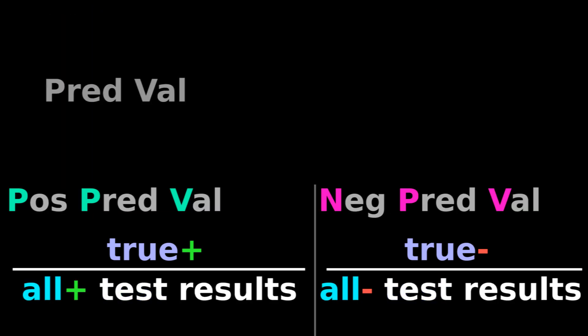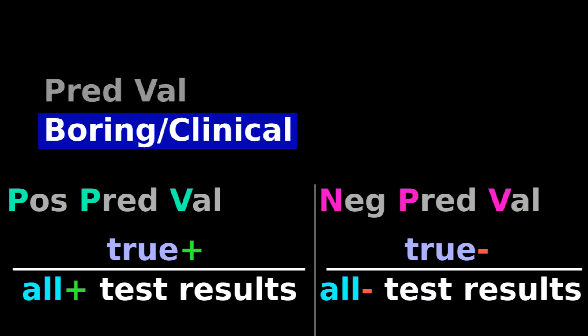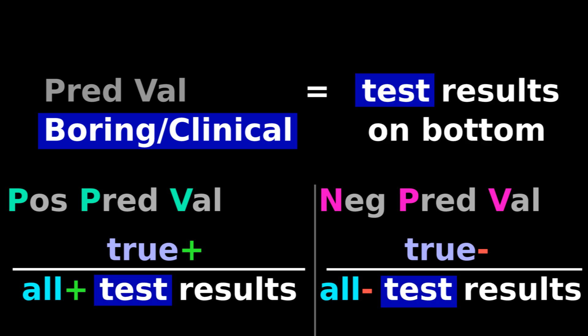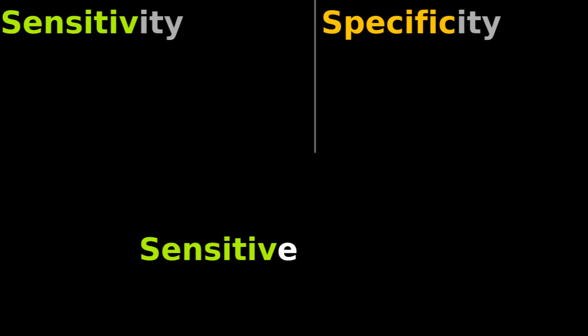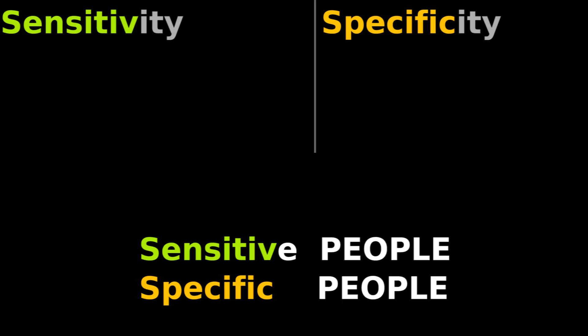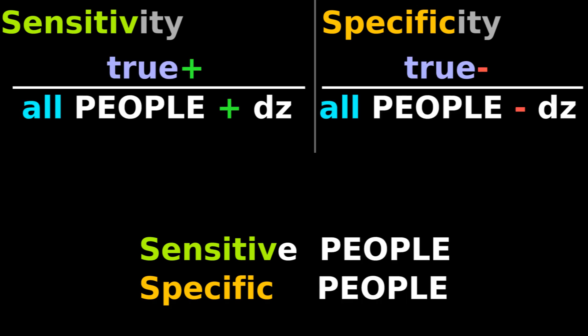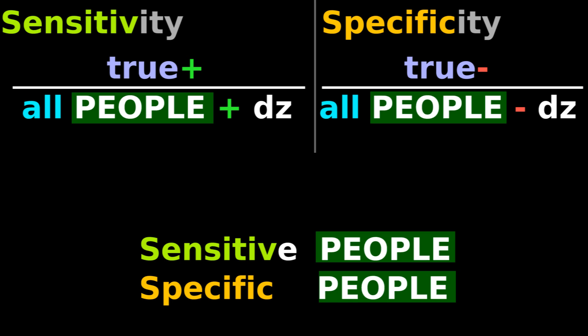Predictive value sounds boring and clinical, so it sounds like it should have the total number of test results on the bottom. And sensitive and specific sounds like it can apply to people, so it sounds like it should have the total number of people on the bottom.